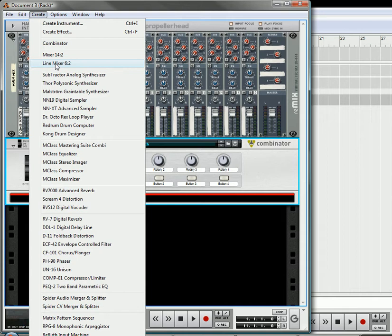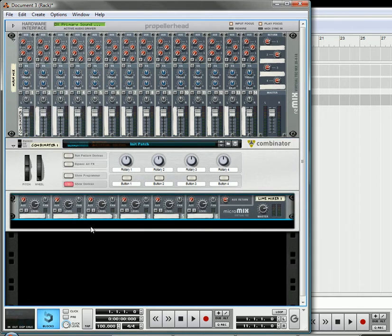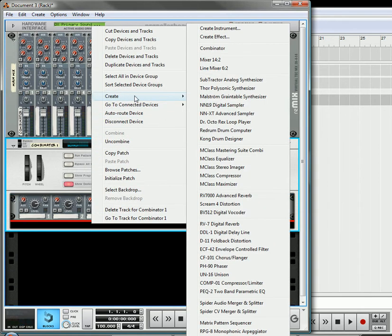So first I'm going to create a Combinator, and then under that I'm going to create a Line Mixer. Underneath that, what I'm going to do is I'm going to create a Split, so Spider-Splitter-Merger.